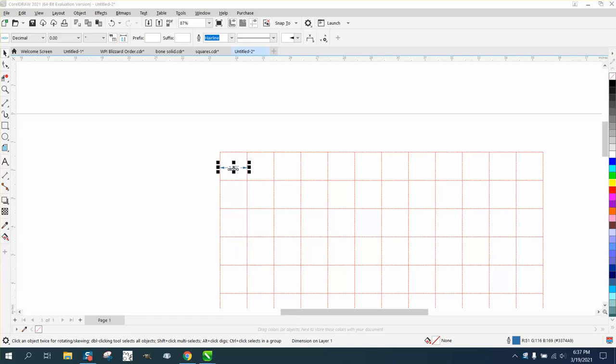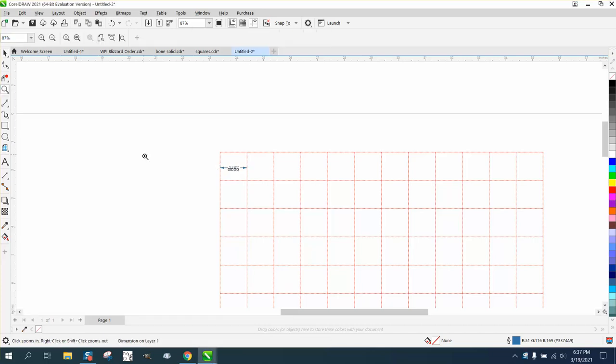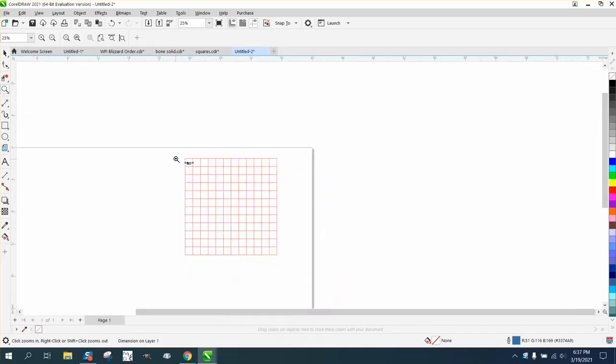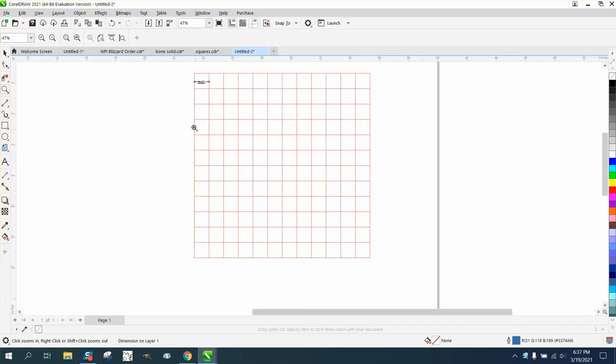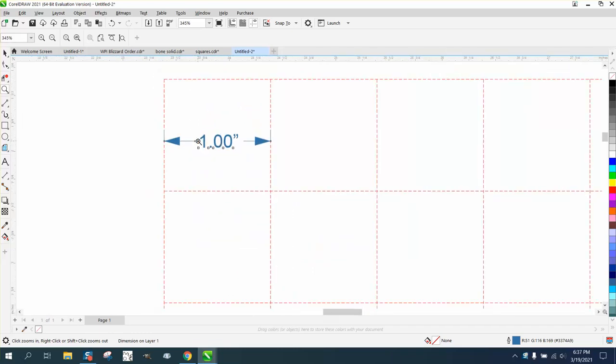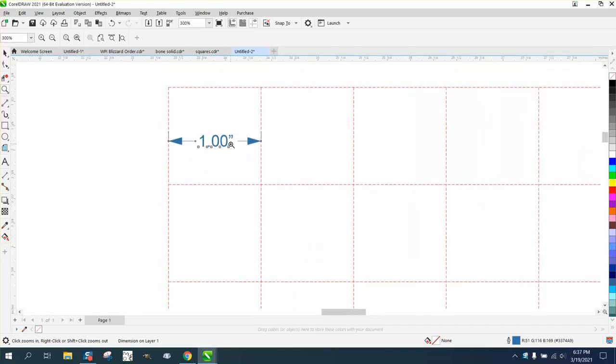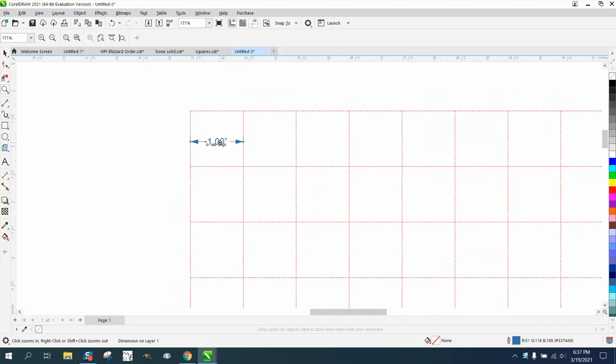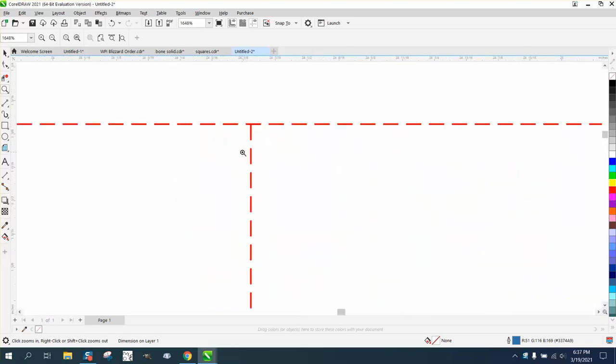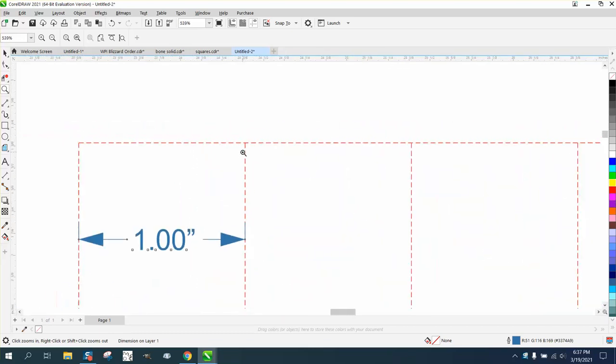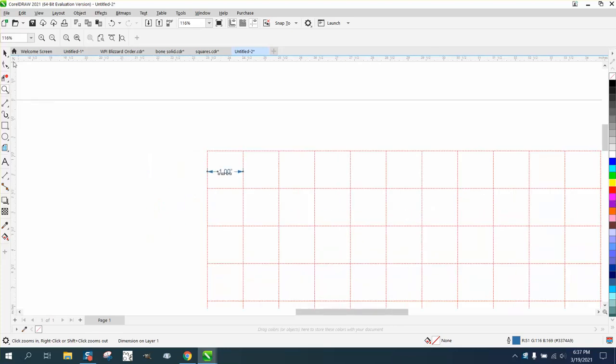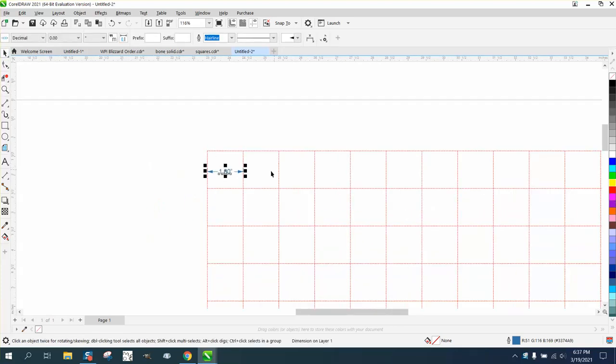Hi, it's me again with CorelDraw tips and tricks. Somebody emailed me today wanting to know how to set up a grid work of lines like you would have for one inch equals one foot scaling. There are several ways to do this, but I'll show you probably the easiest way.